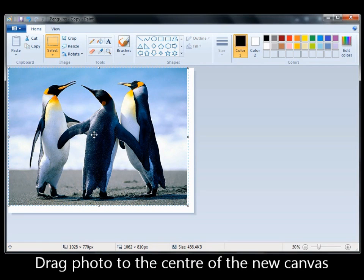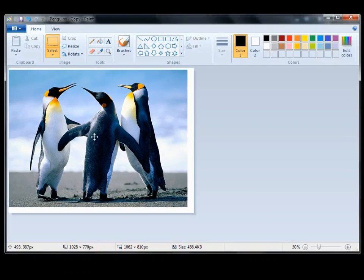Now you can drag that photo into the center of the new canvas. Hold down the left mouse and just drag it.